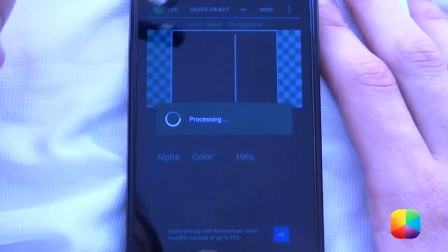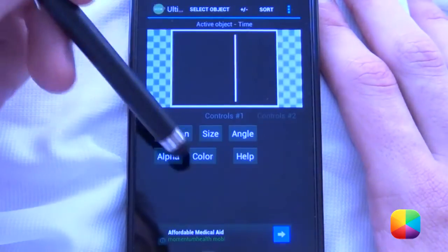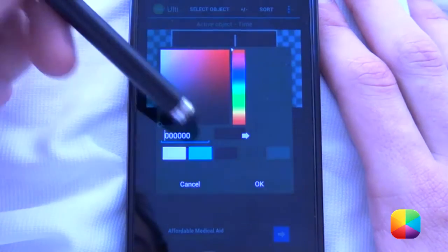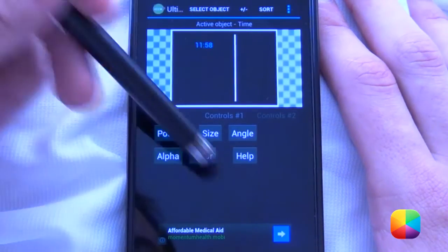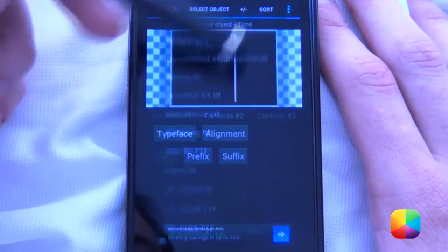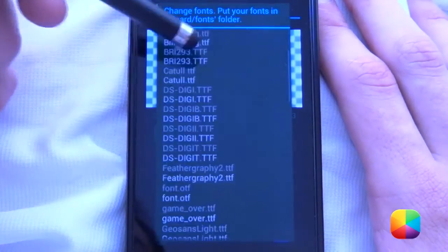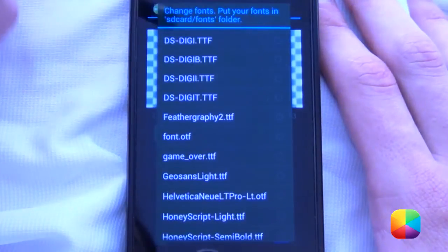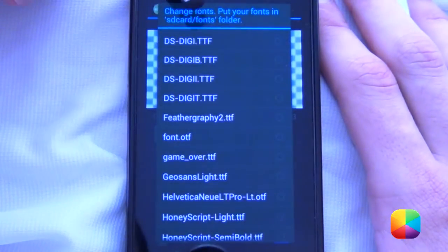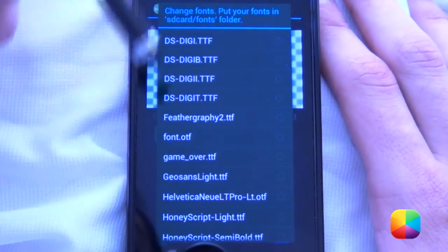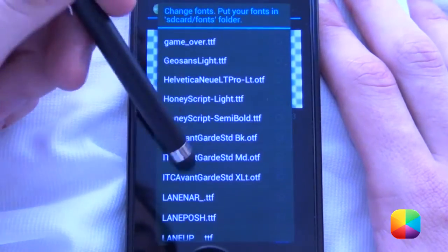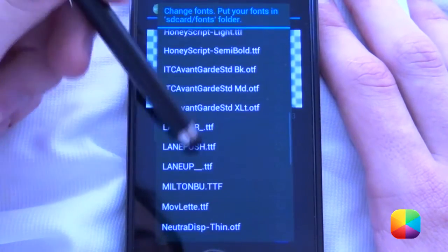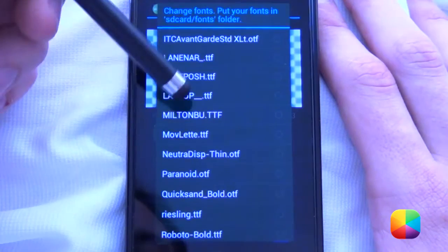So let's start off with the time. We can change the color — a nice blue there. And you're going to scroll across to typeface. Typeface changes the font. And as you can see, all you have to do is create a folder called Fonts in your SD card and then paste all these OTFs or TTFs or whatever font that you like.